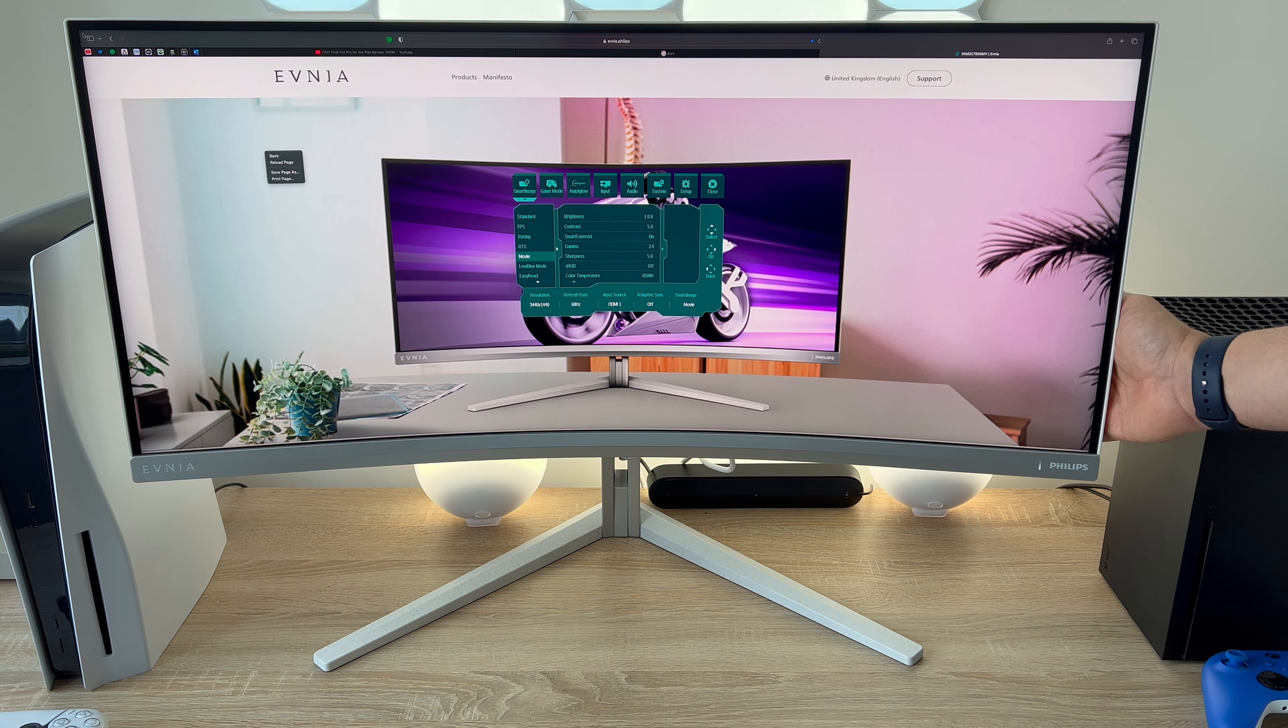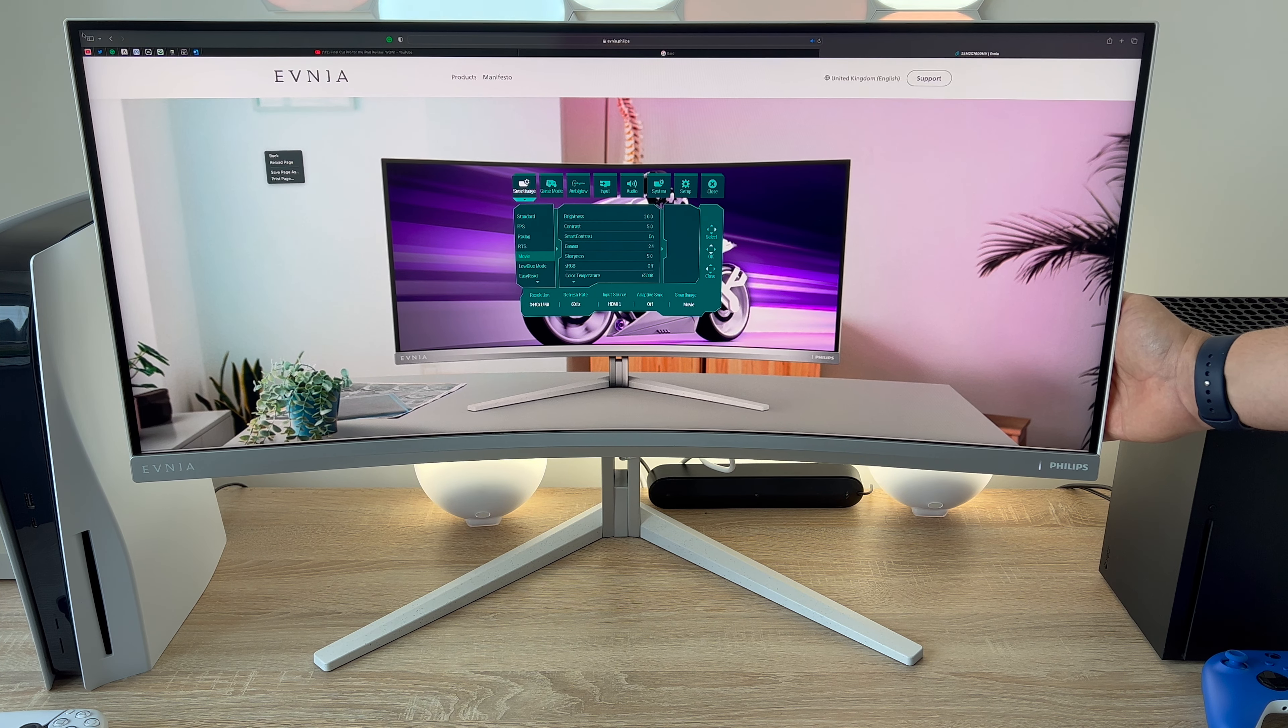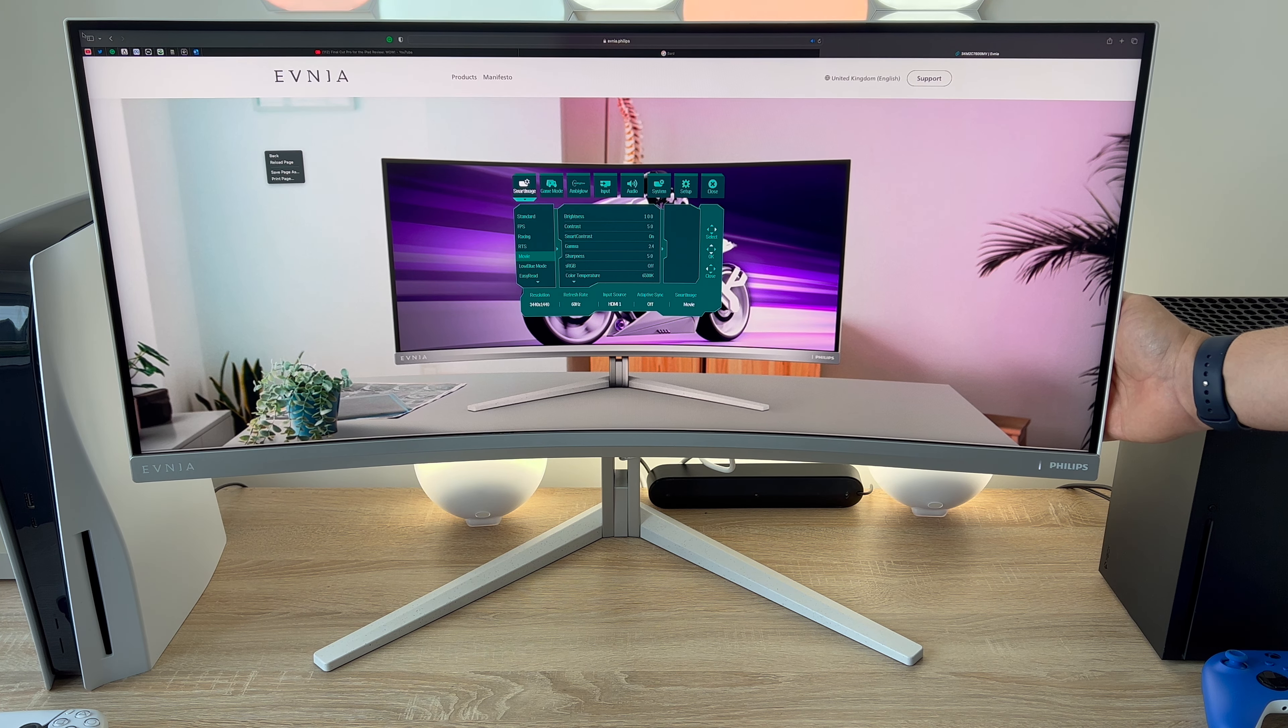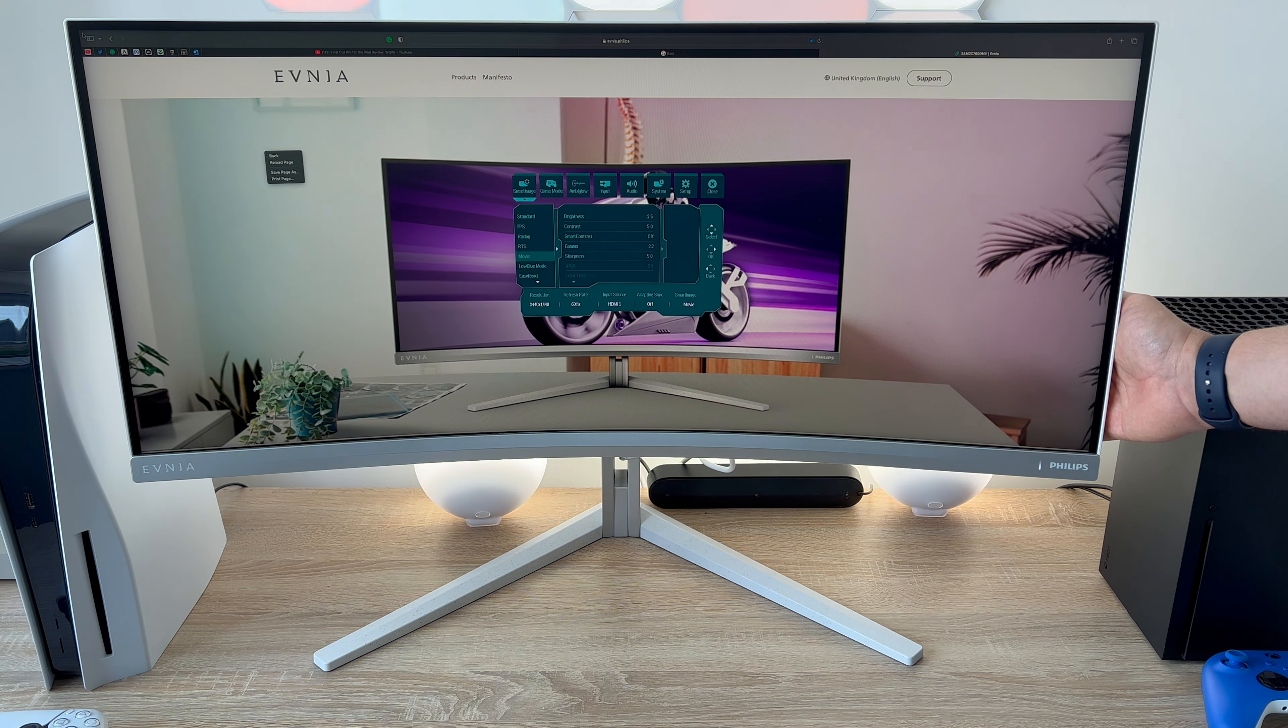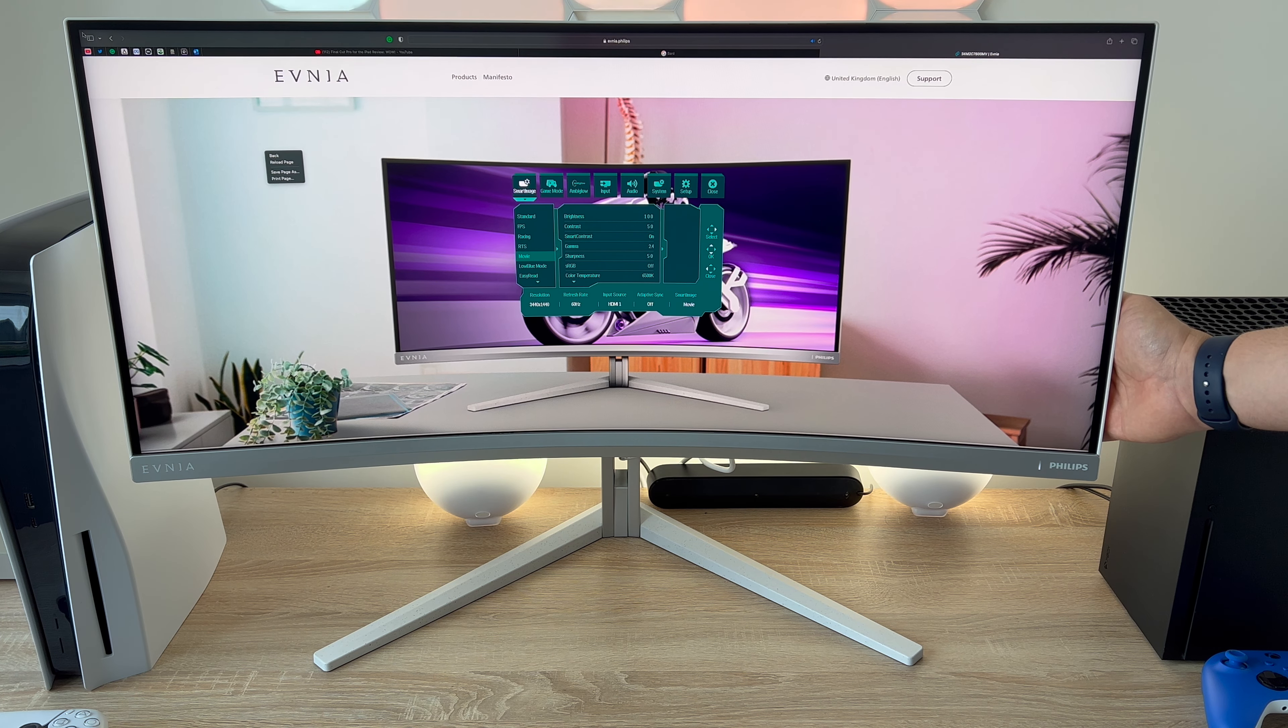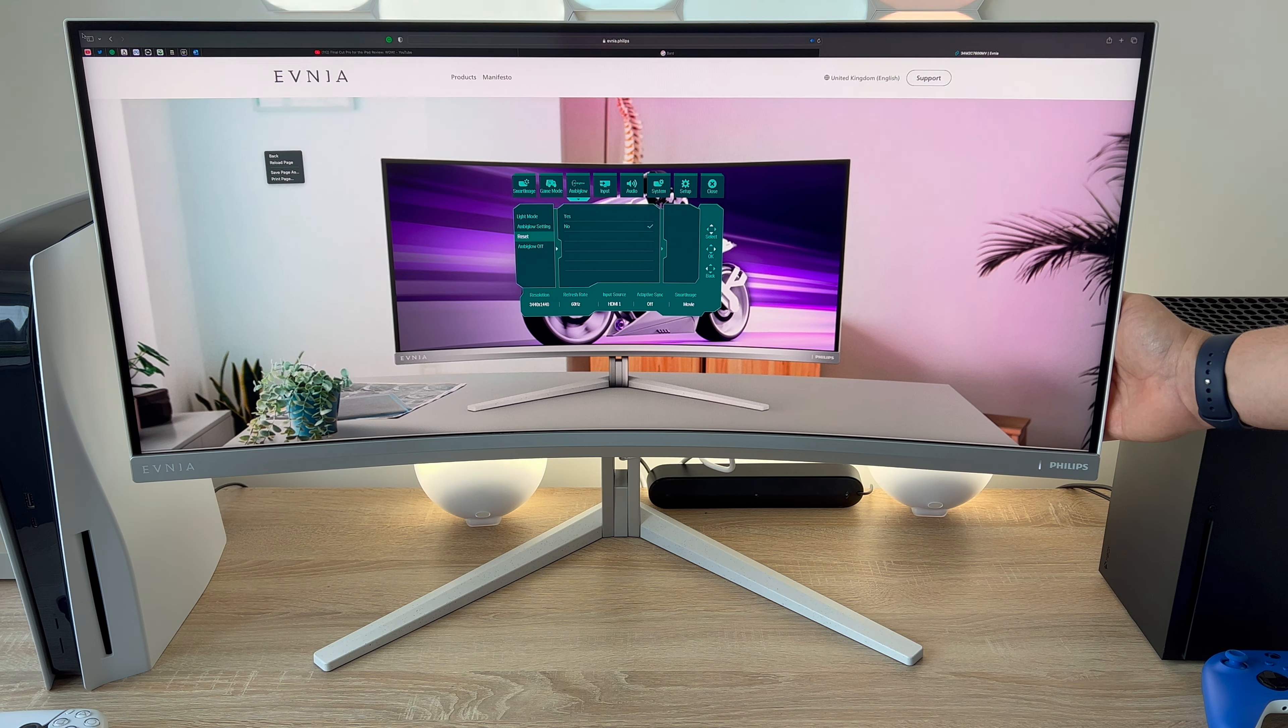So when it comes to menu controls moving through the menu and through your different options is really easy thanks to a joystick control option that you'll find on the bottom right hand corner so just reaching around you'll find that there. It's a tactile design as well so really easy to find and you can navigate through the different menu options.